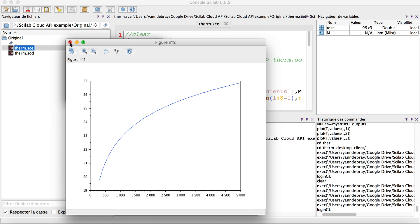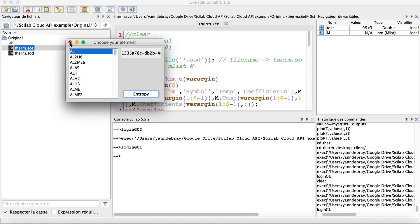In this first example of a desktop client for my API, also called web service, I leveraged Scilab Cloud to represent locally the entropy.